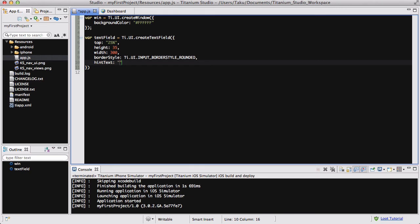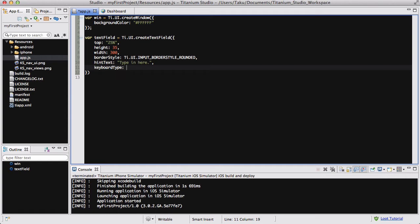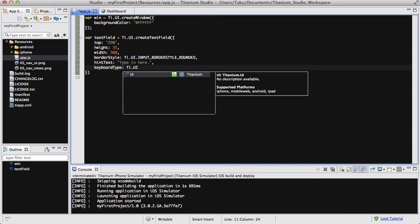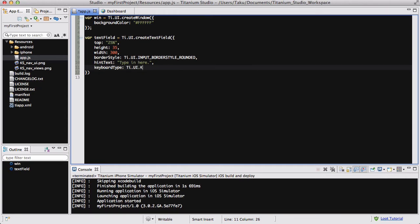And the hint text is going to be, that's optional, but I don't know, type in here, something like that. And the keyboard type is going to be the default, ti.ui.keyboard default. And that's it for now.